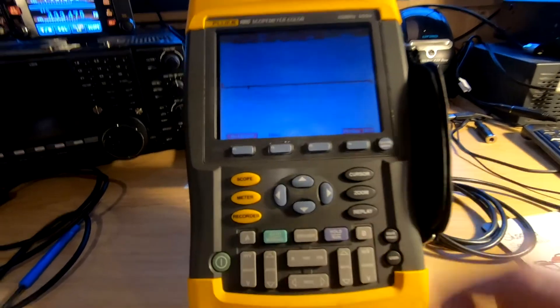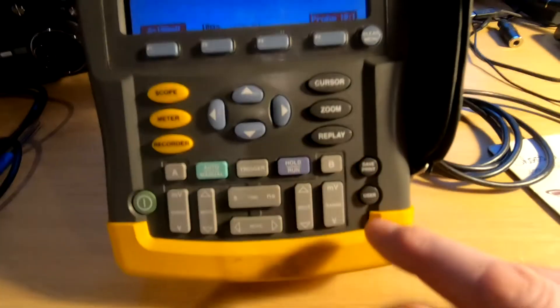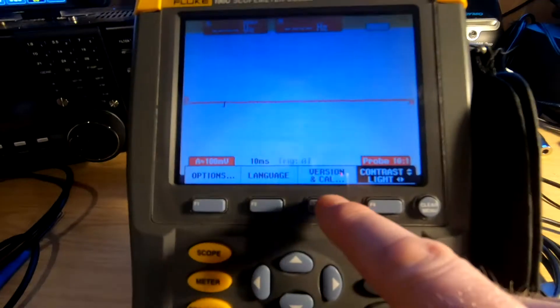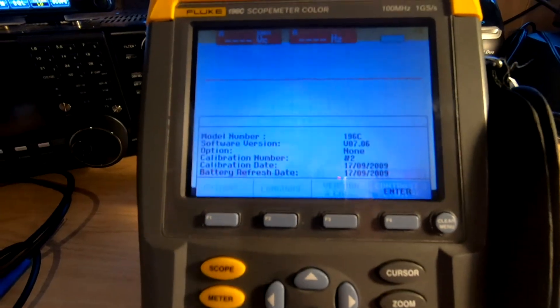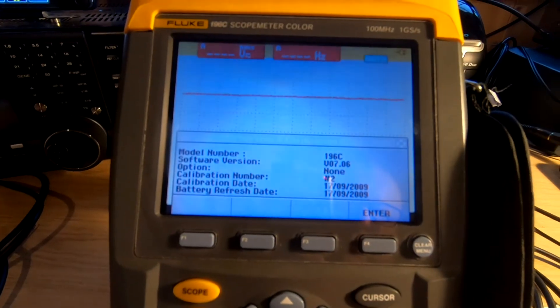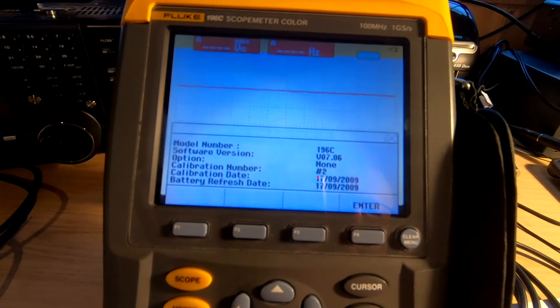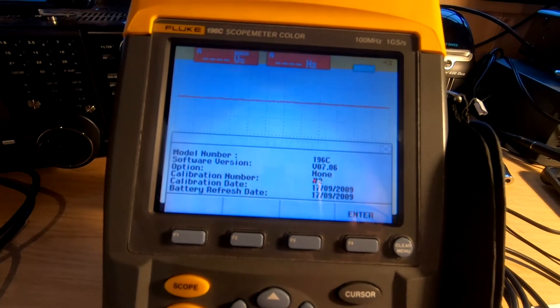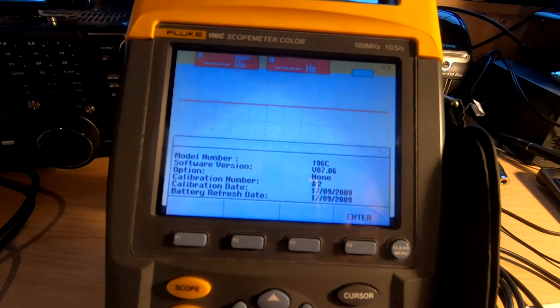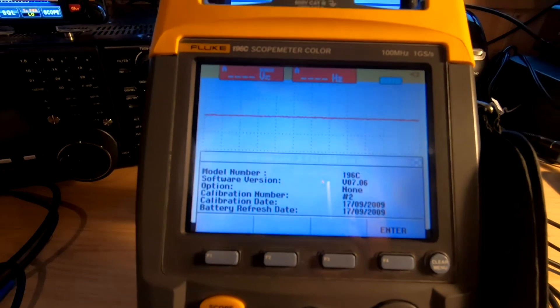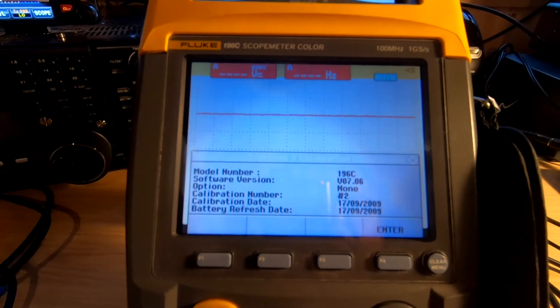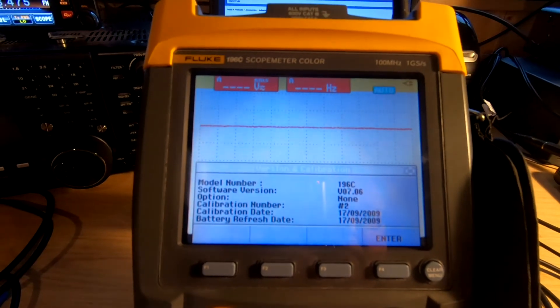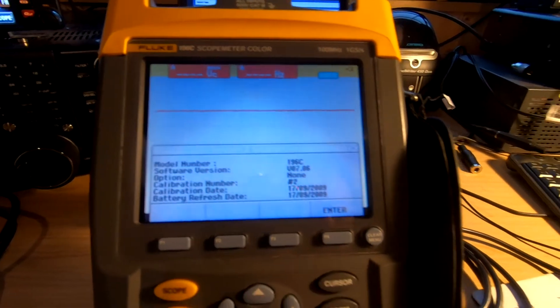Going down to user and pressing user, we've got the version column. According to this, it's a 196C running version 7.06. What we're going to do is update that to the latest version of the software, and to do that we're going to need...